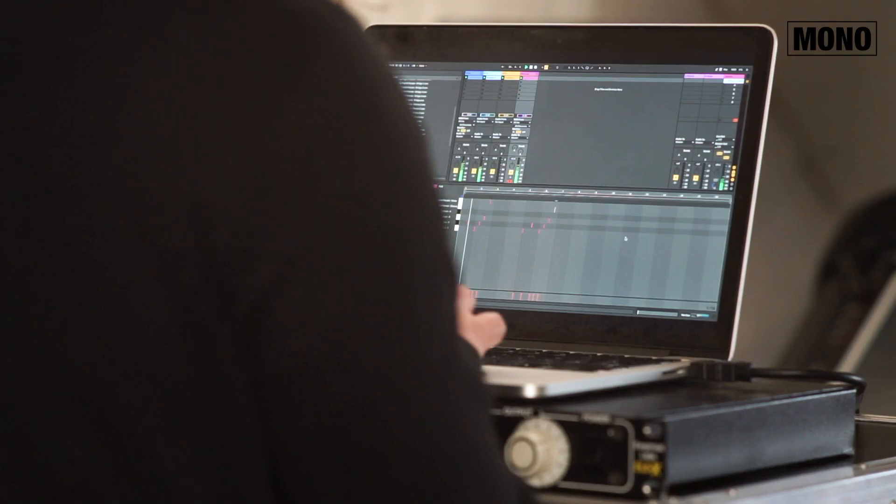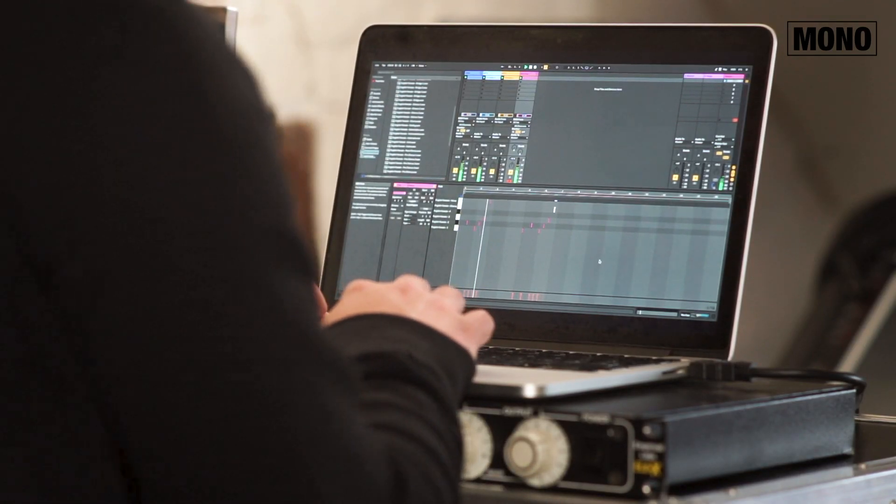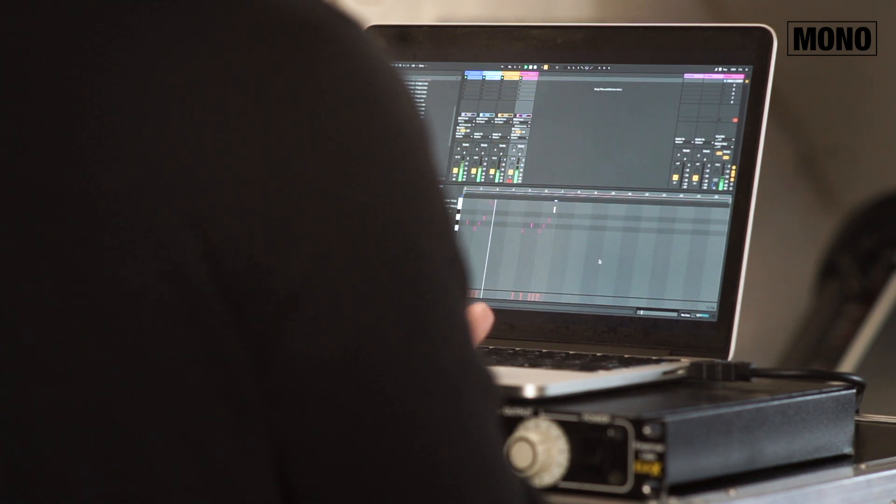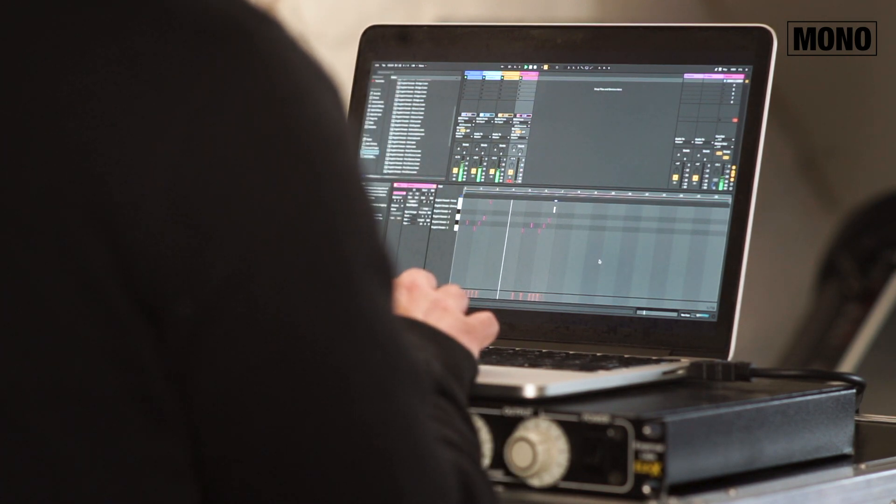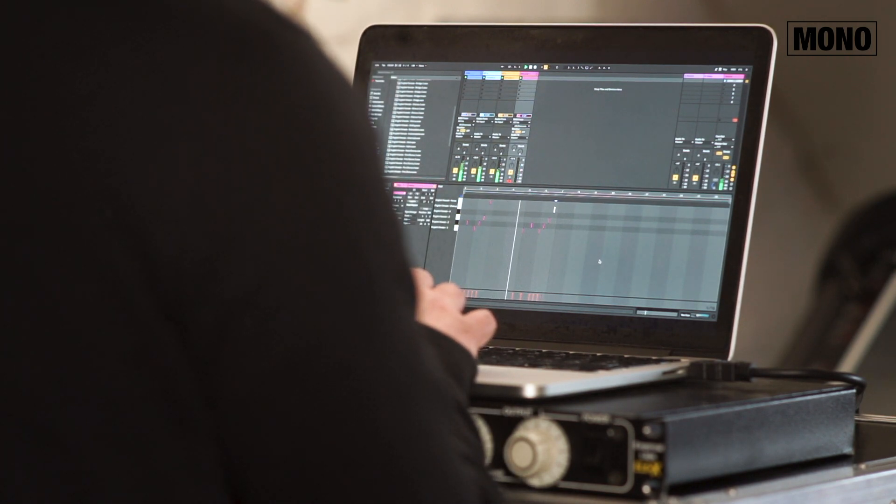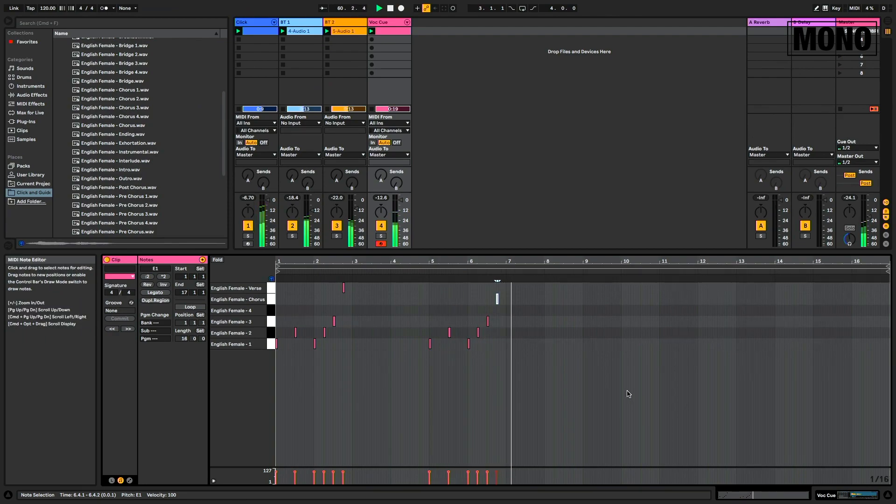One, two, one, two, three, verse. One, two, one, two, three, chorus.